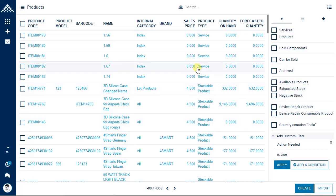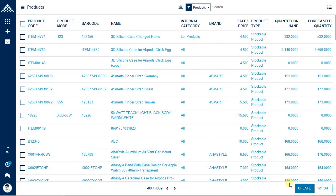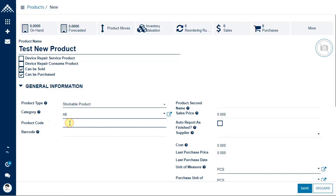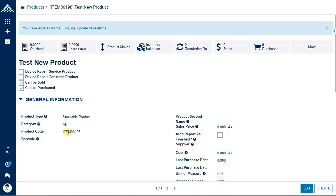To create a new product, click the create button. You just need to give a name — for example 'Test New Product'. You can also put a product code and barcode; if you leave these blank, the system will generate the code automatically. You can see the system has created the product code automatically and the product has been created.